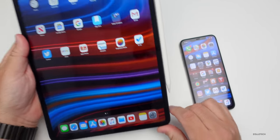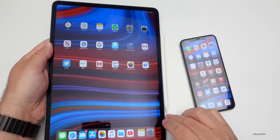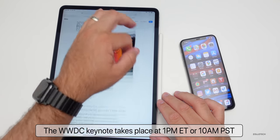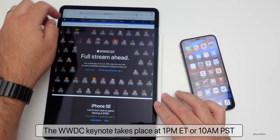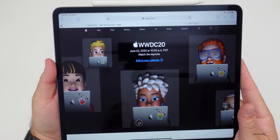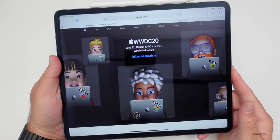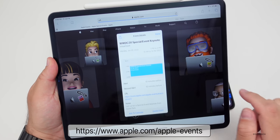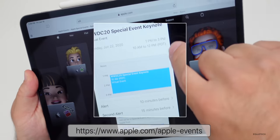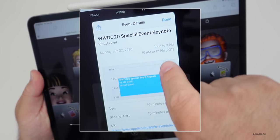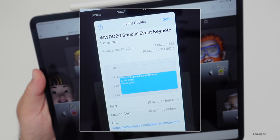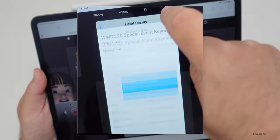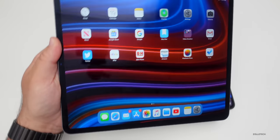If you want to watch all of this, you can do that on Monday at 1 PM Eastern time or 10 AM Pacific. If you're in a different part of the world, that's obviously going to be a different time for you. If you want to see what time WWDC 2020 is where you live, I'll link this in the description below so you can tap and add it to your calendar — it converts to your time zone right here. It says 1 PM to 3 PM for where I live. Just hit done and it's added to your calendar.